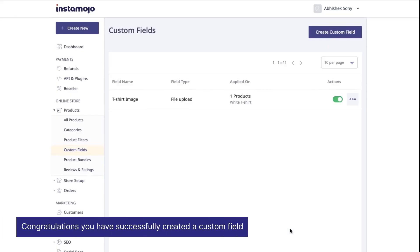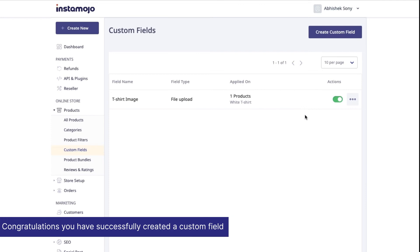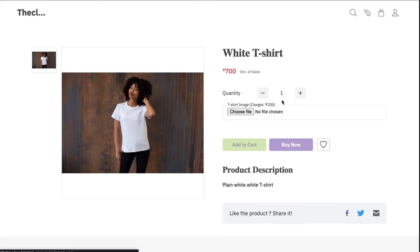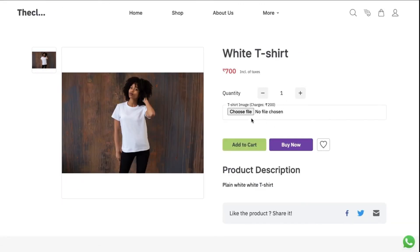Congratulations! You have successfully created a custom field. It will look like this on your store.